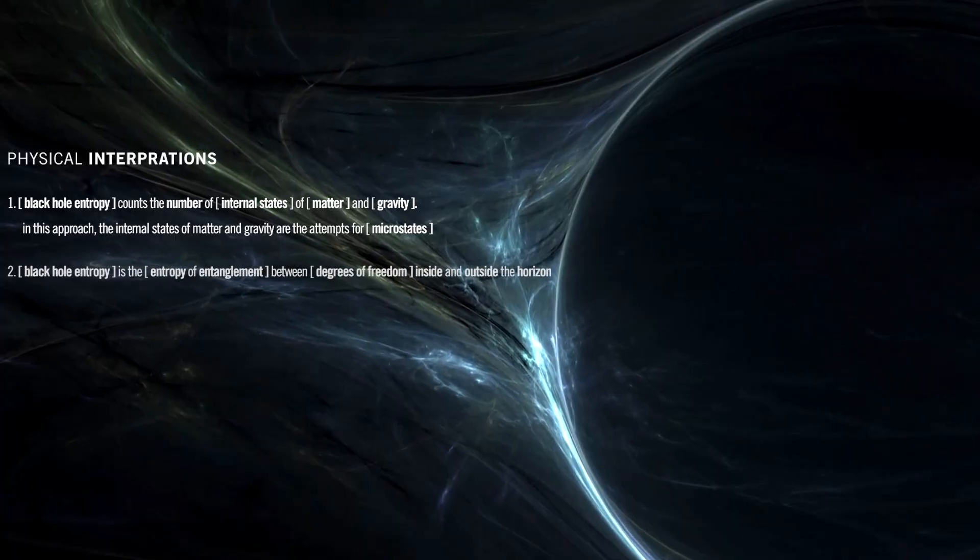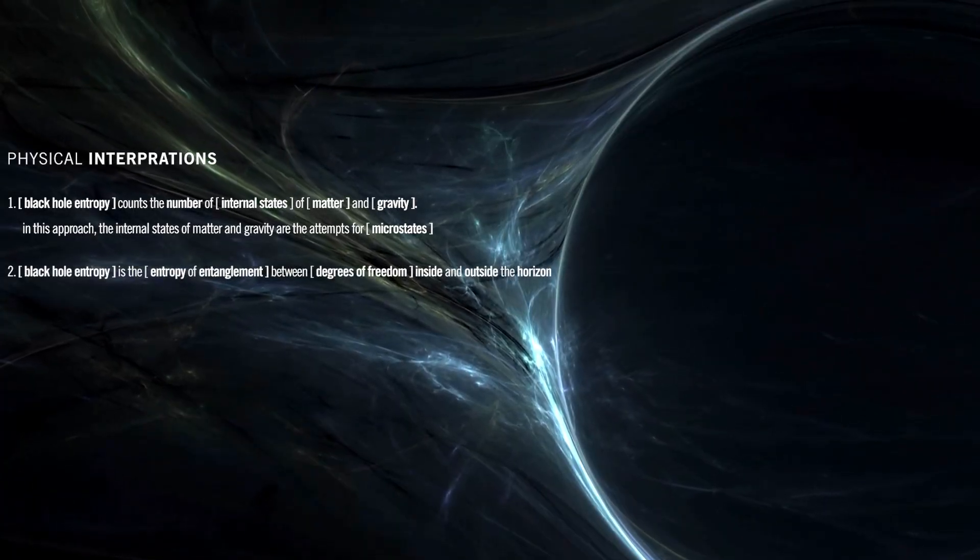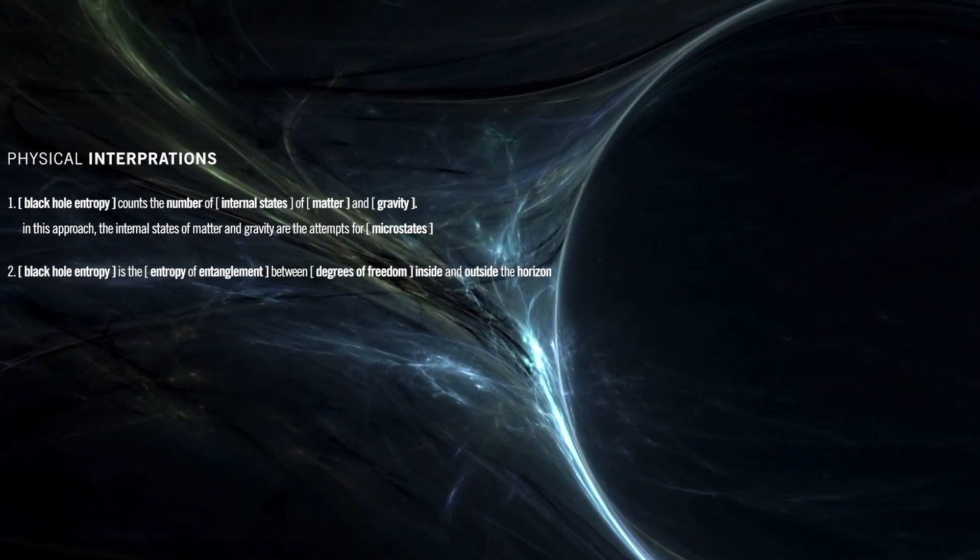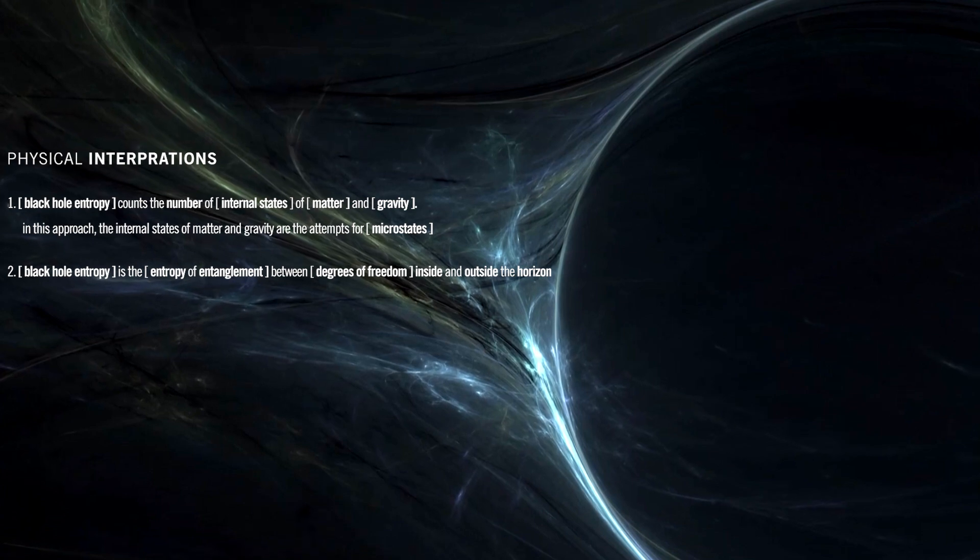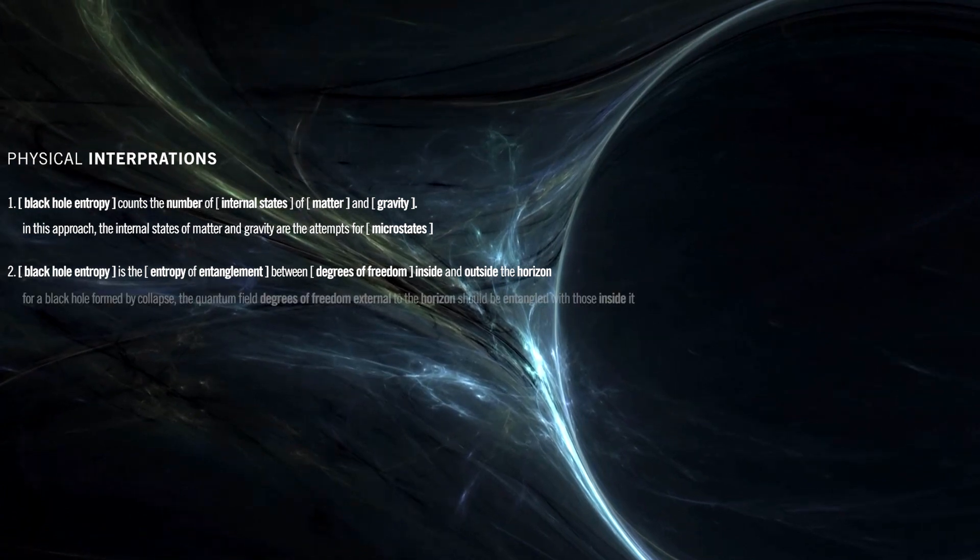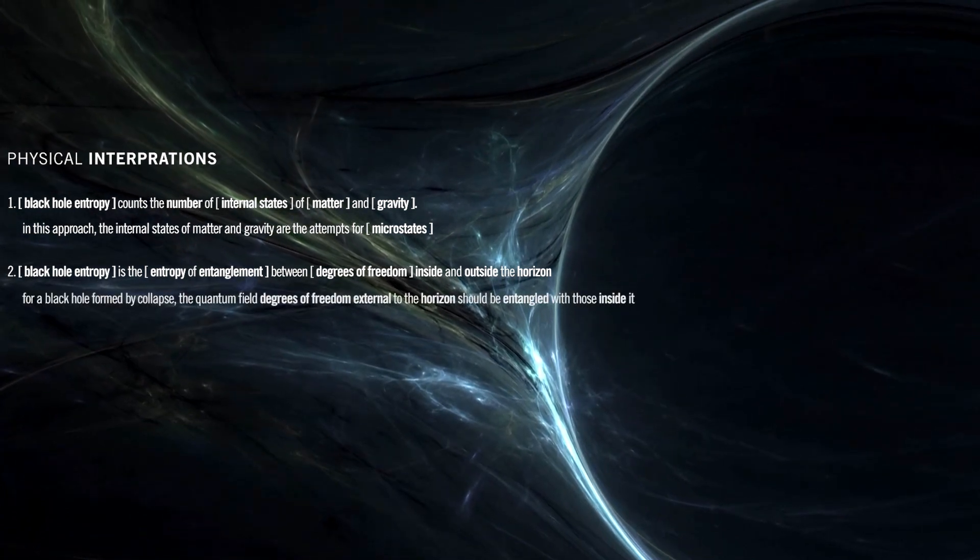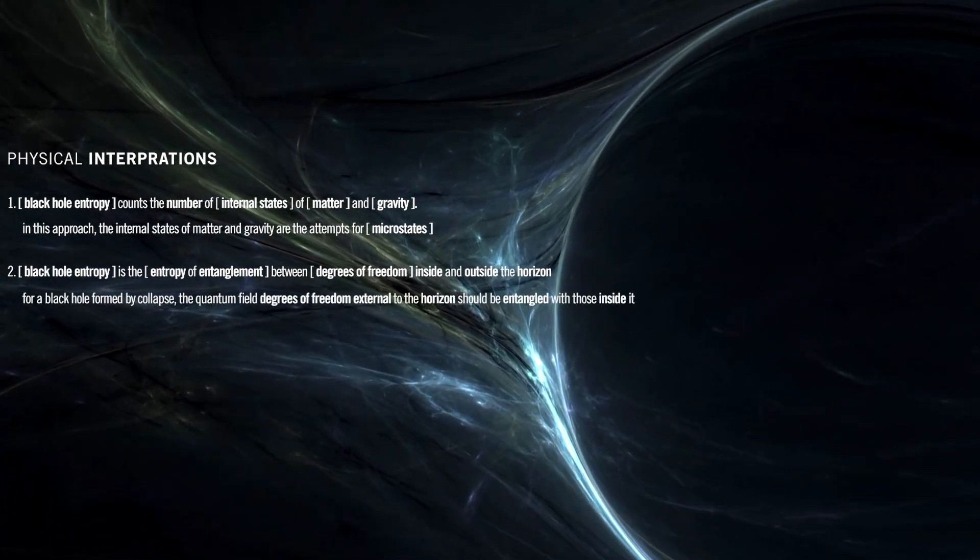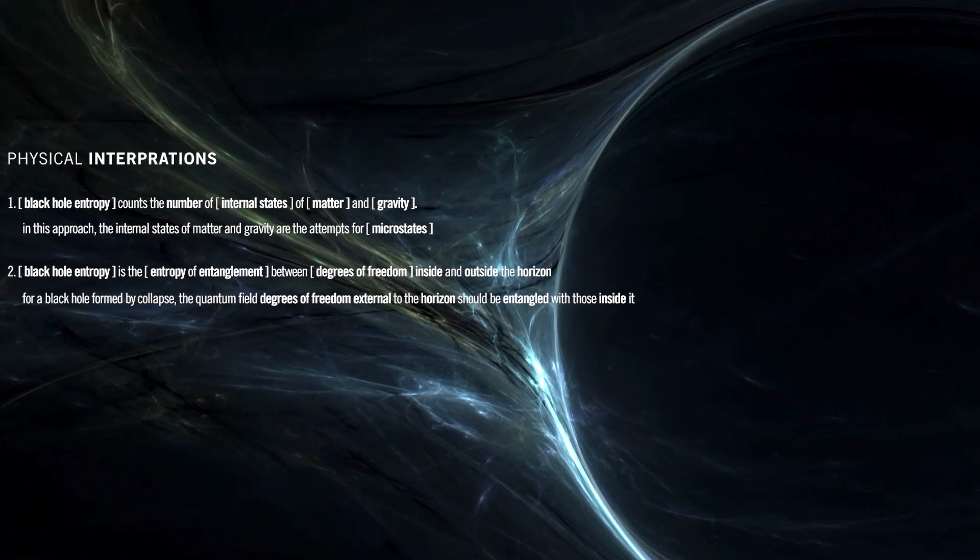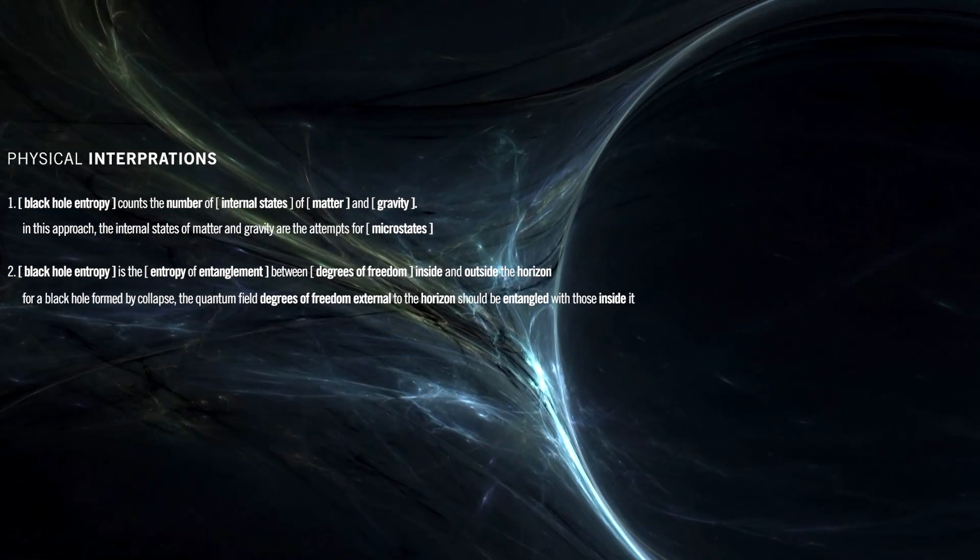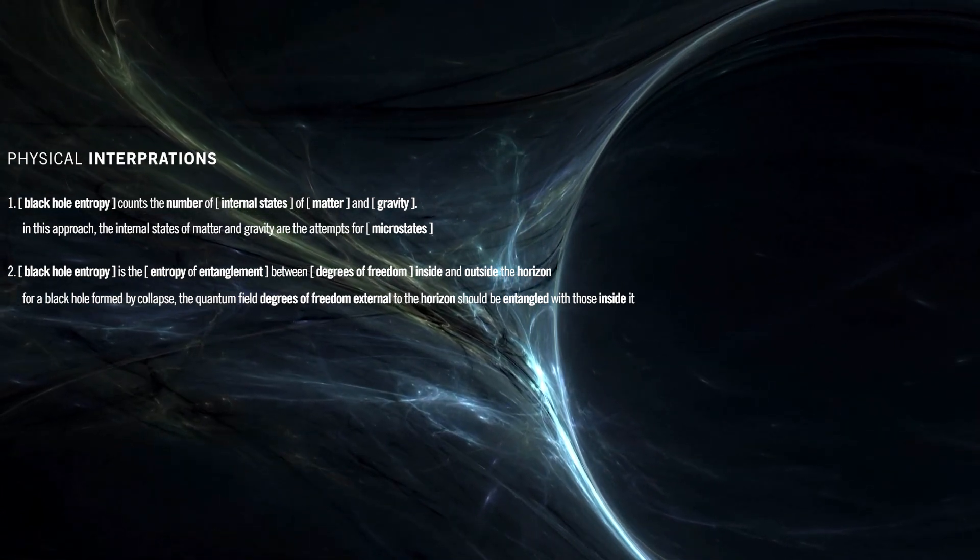Black hole entropy is the entropy of entanglement between degrees of freedom inside and outside the horizon. For a black hole formed by collapse, the quantum field degrees of freedom external to the horizon should be entangled with those inside it.